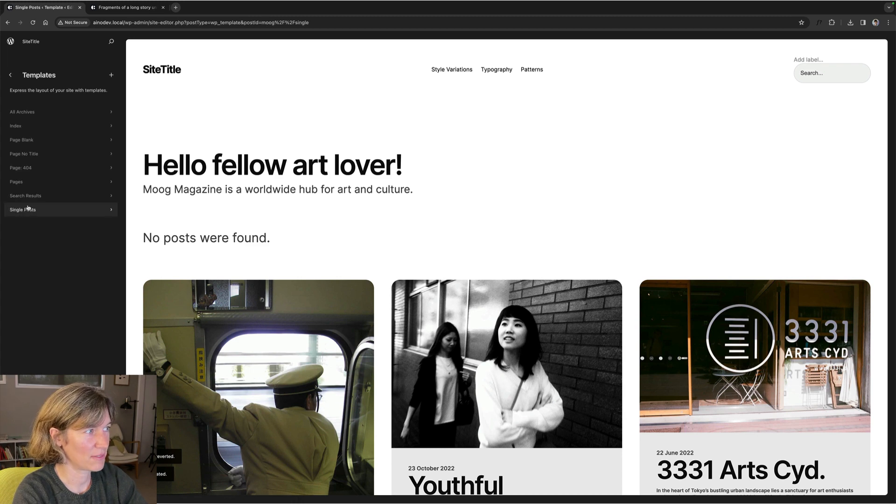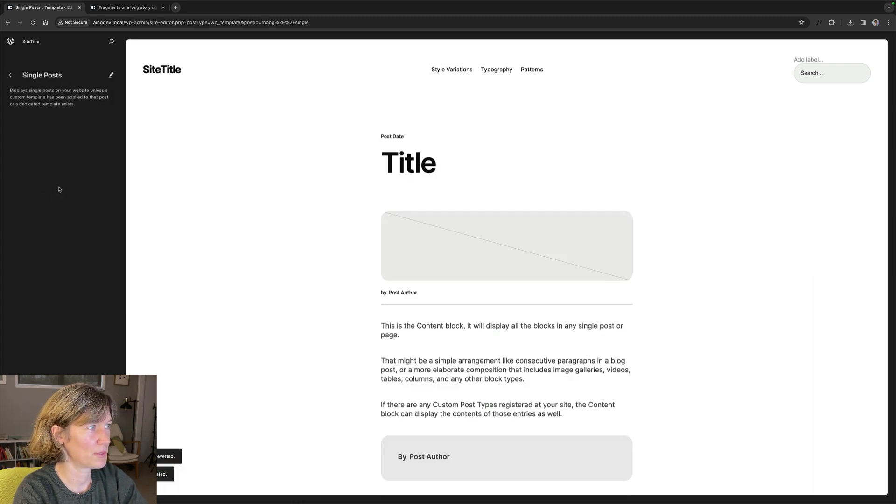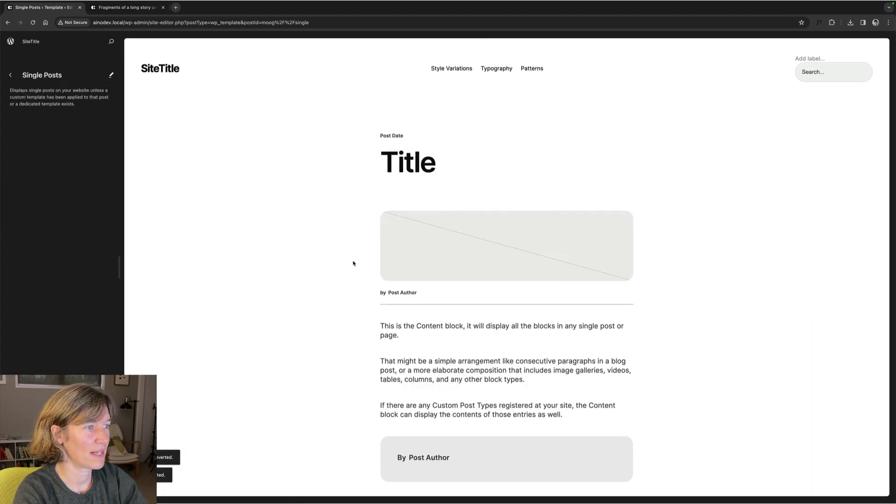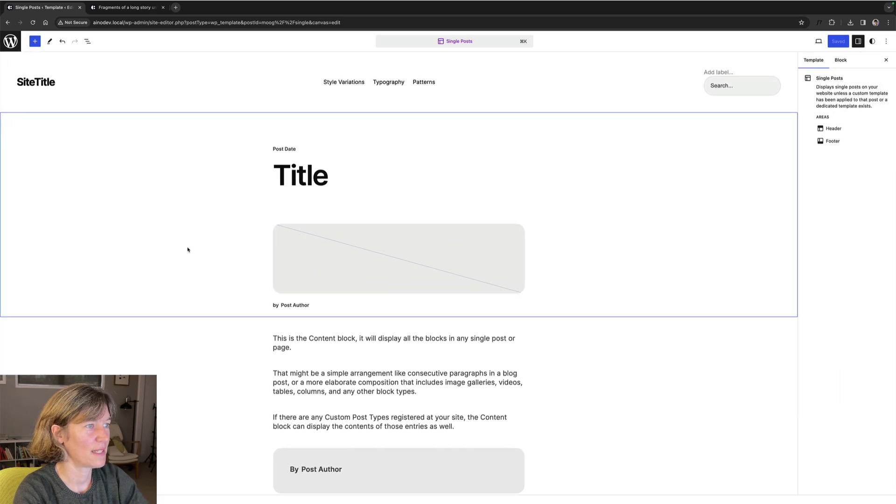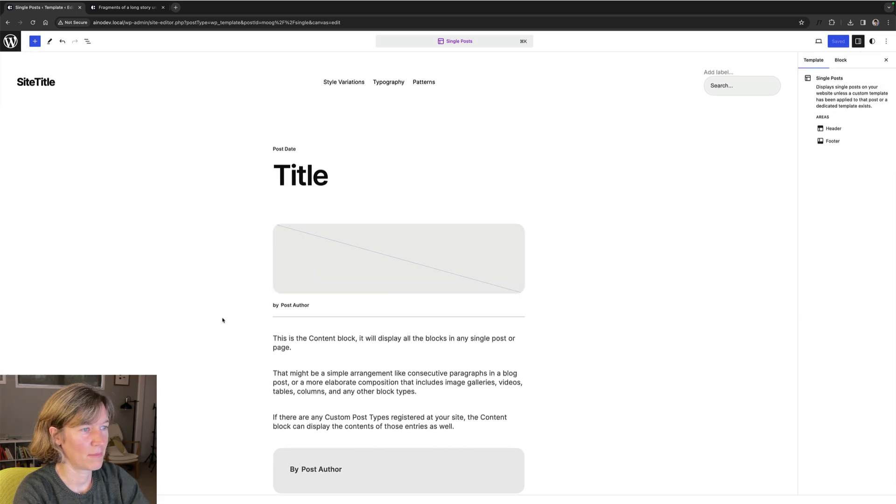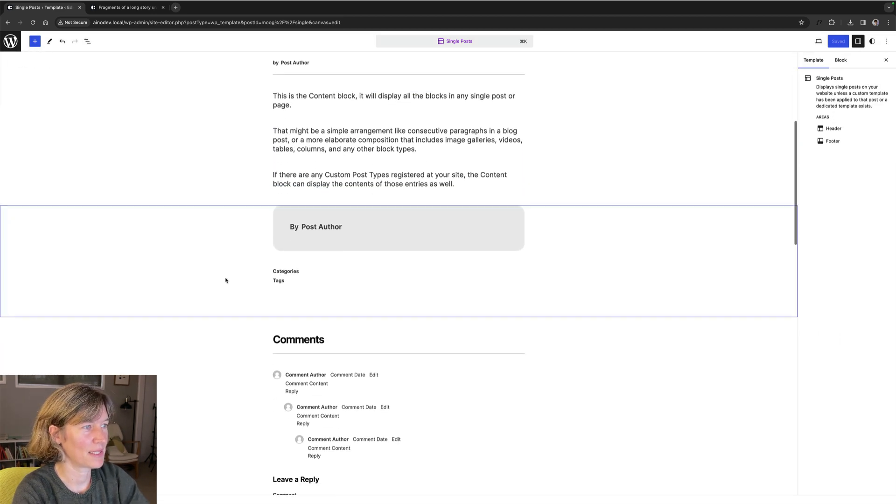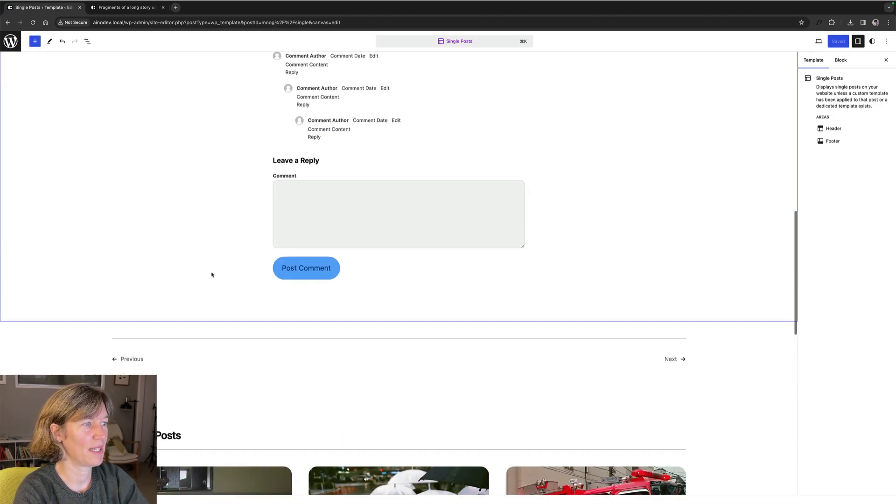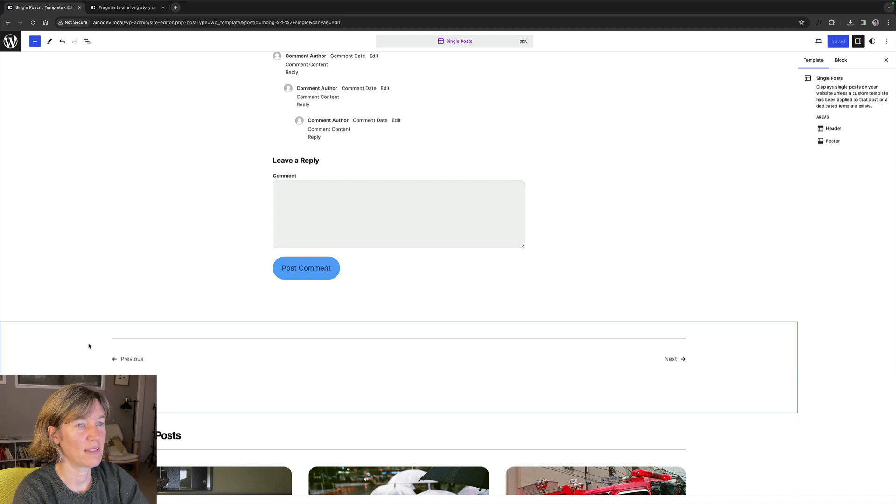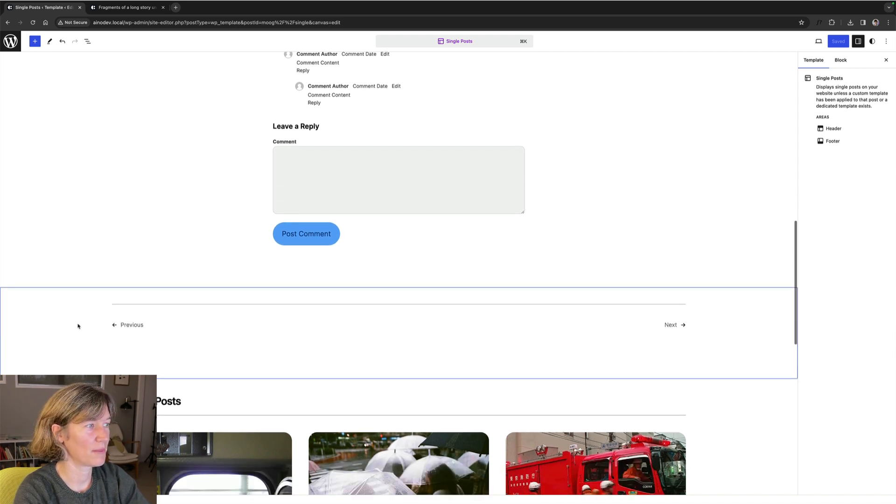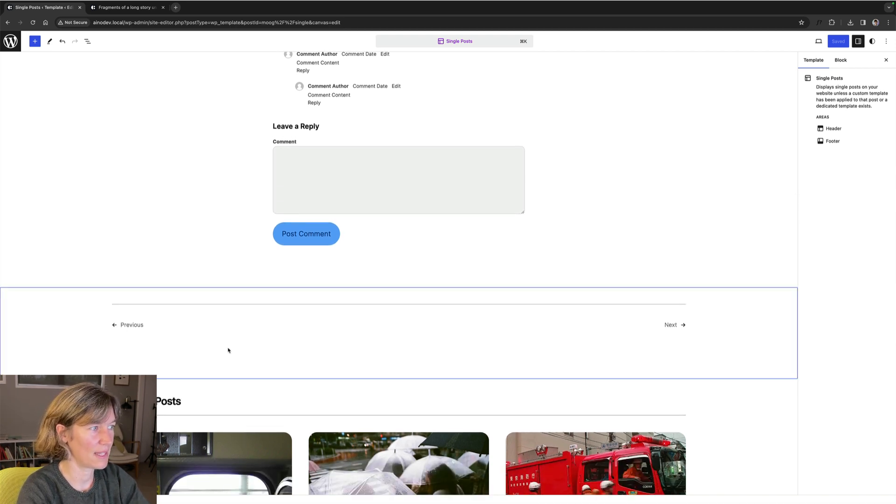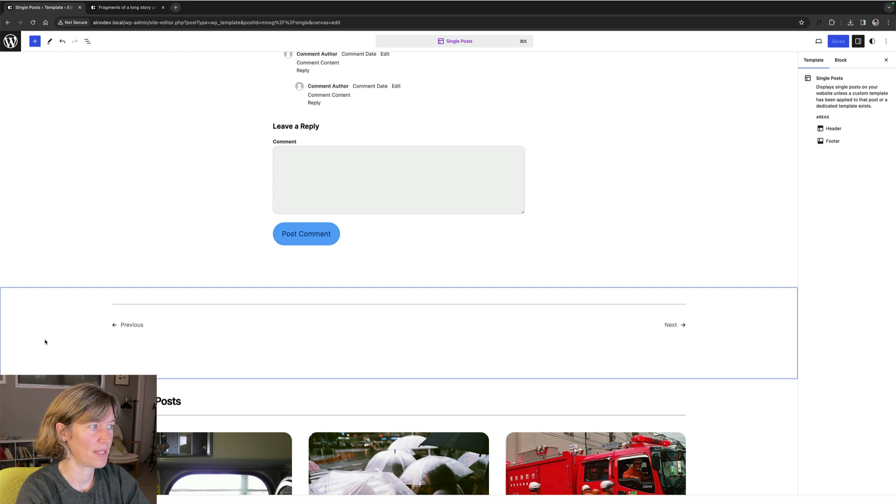You would need to do that for the single post too. And then you can start to edit it, or let's say not edit it, but you can have the latest version that the theme author provided and you will see this next previous navigation.